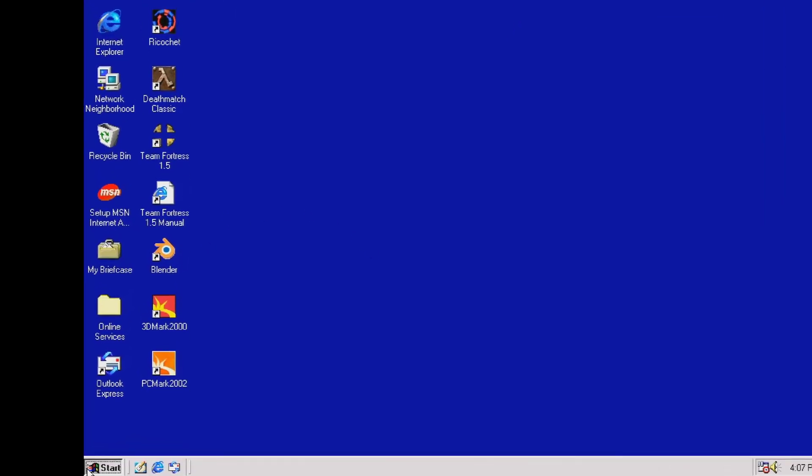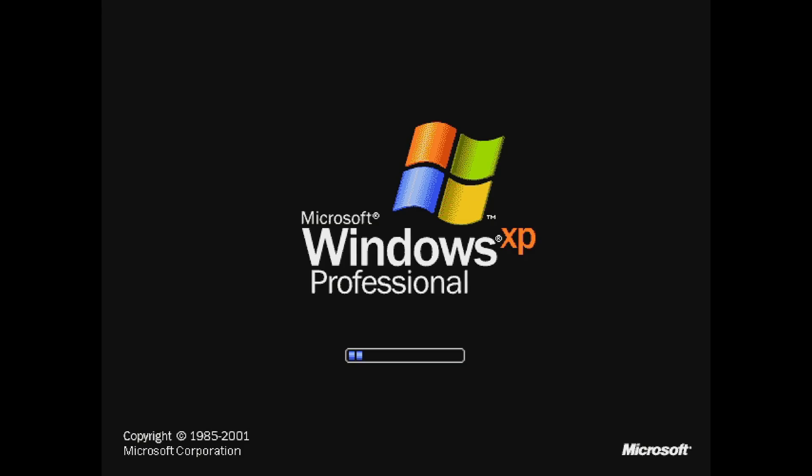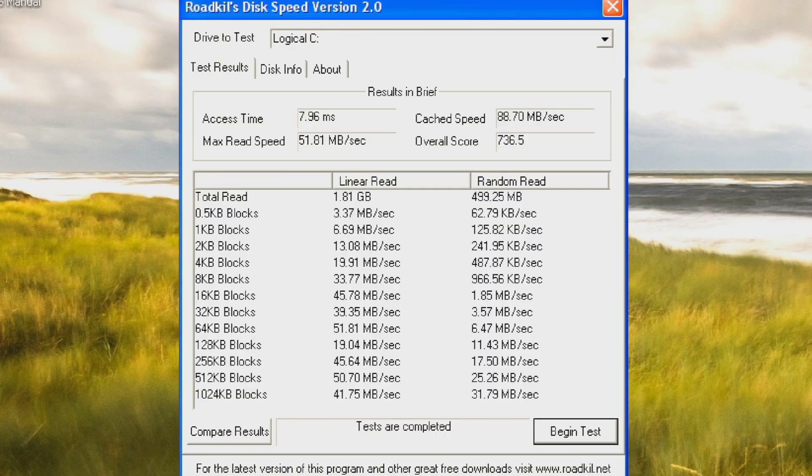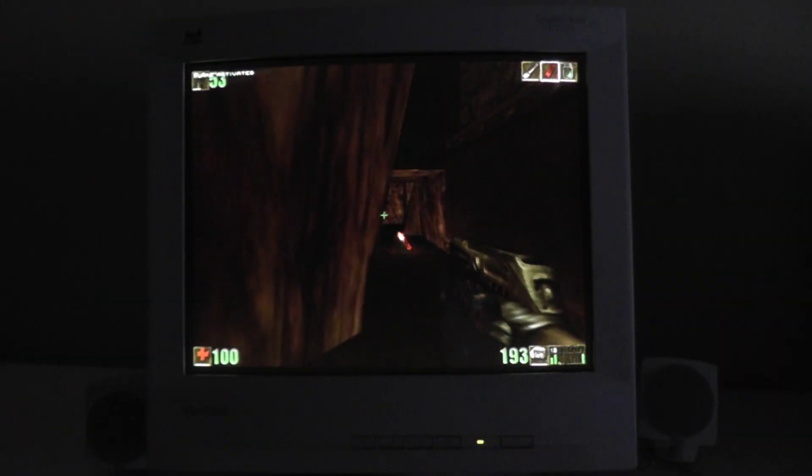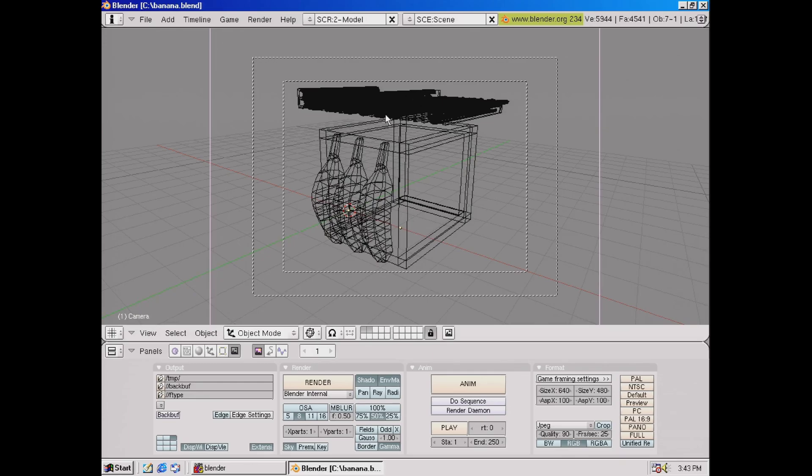One running Windows 98 2nd edition, the other running Windows XP Professional Service Pack 1A. They're both ludicrously fast for their time. I'm going to run a mixture of software on both operating systems, from benchmarks to games and DOS programs,